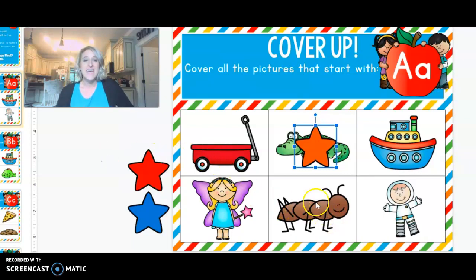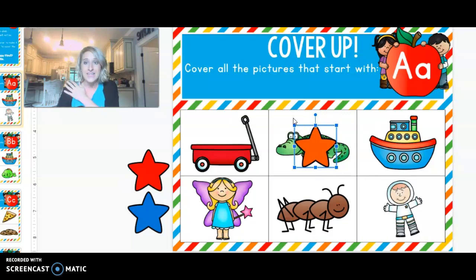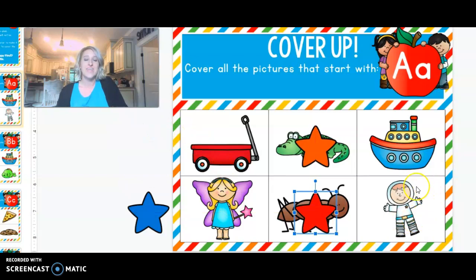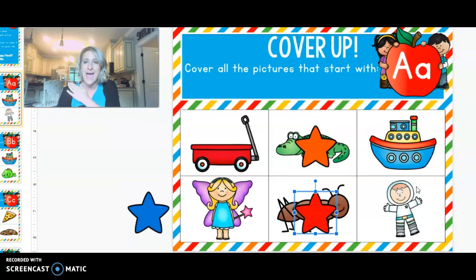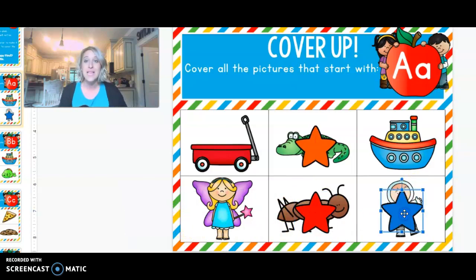Next is a picture of an ant. A-a. Yes, I hear A in ant. Let's cover that one up. Next, we have an a-a-stronaut. A-a. Do you hear A in astronaut? Yes. And yes, I have a puppy in my lap.